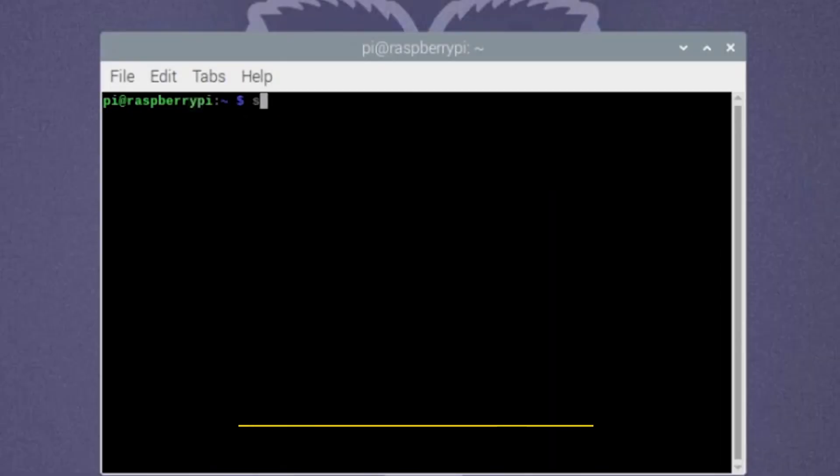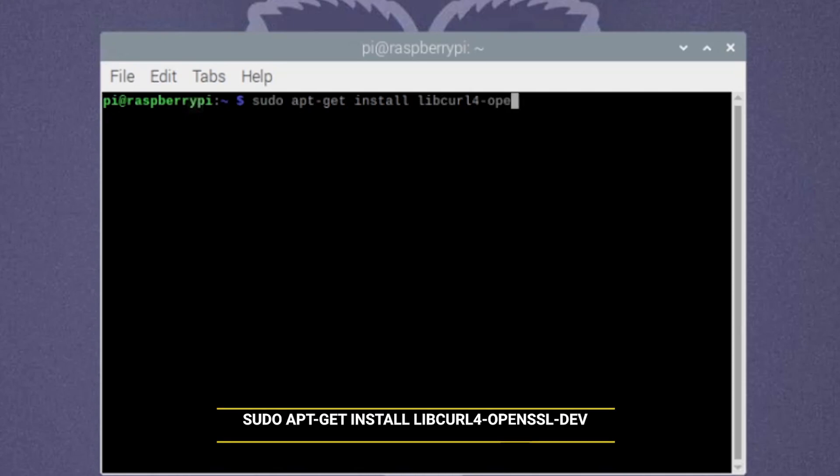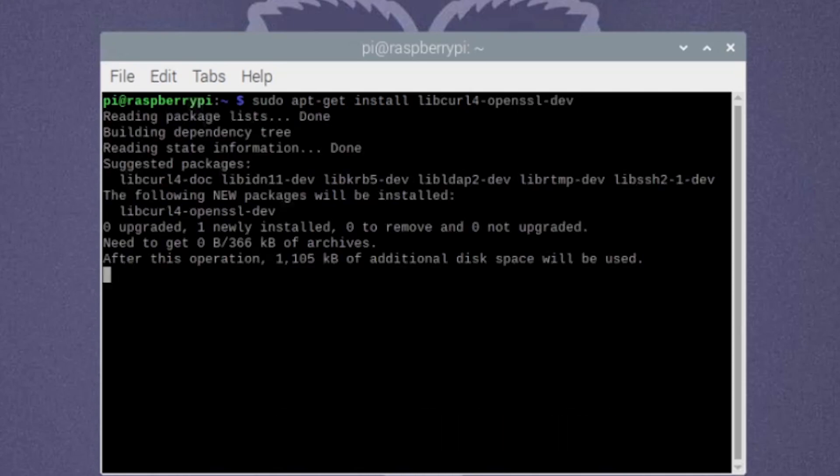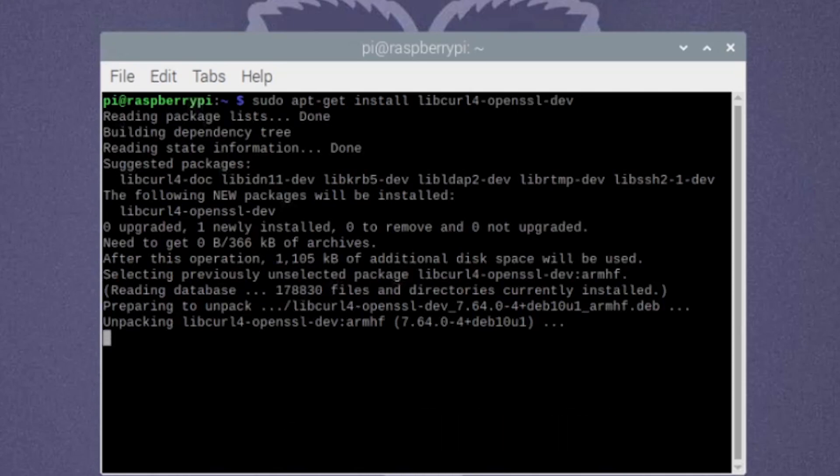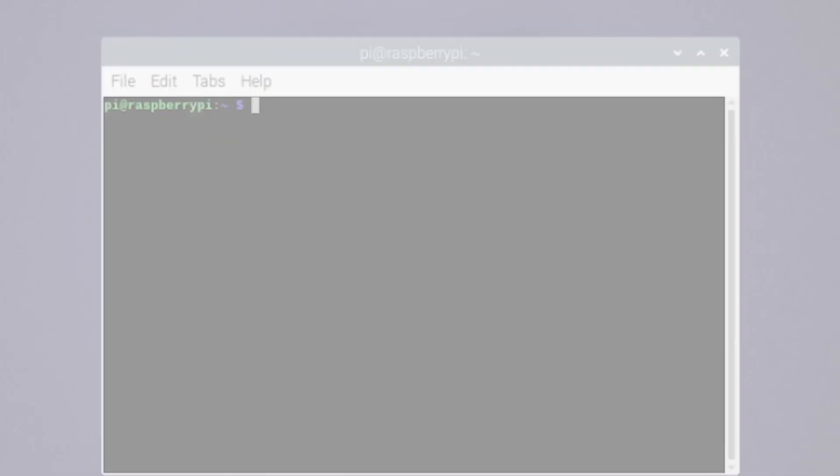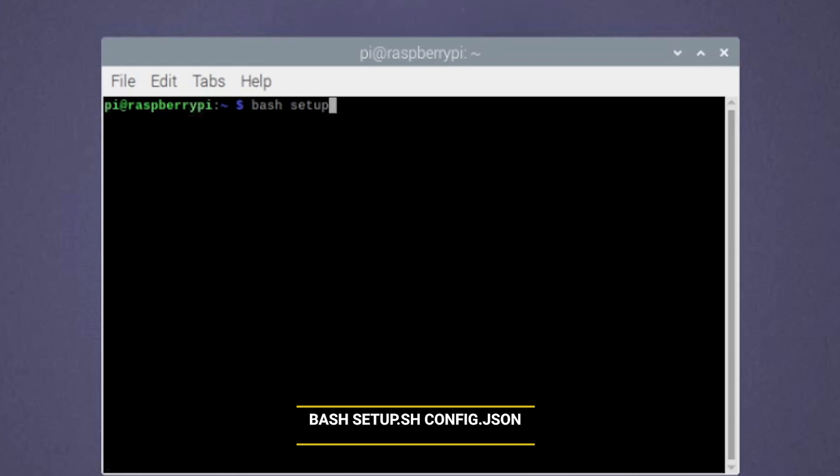After the update, we need to make sure that curl is installed on our Raspberry Pi using the following command.